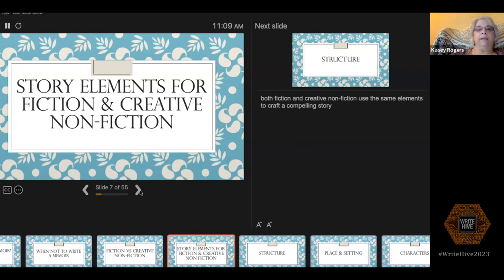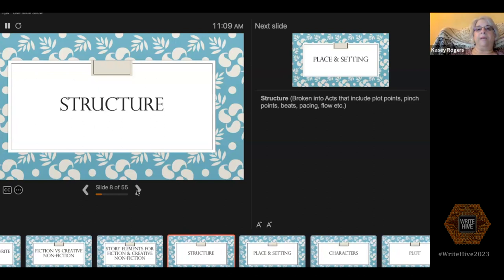There are a lot of elements we can use in creating compelling creative nonfiction. The first thing I like to talk about because people get it a little confused is structure. You don't necessarily have to do things in chronological order. You can weave things back and forth between the point in time you decide is your narrative present and the narrative past.